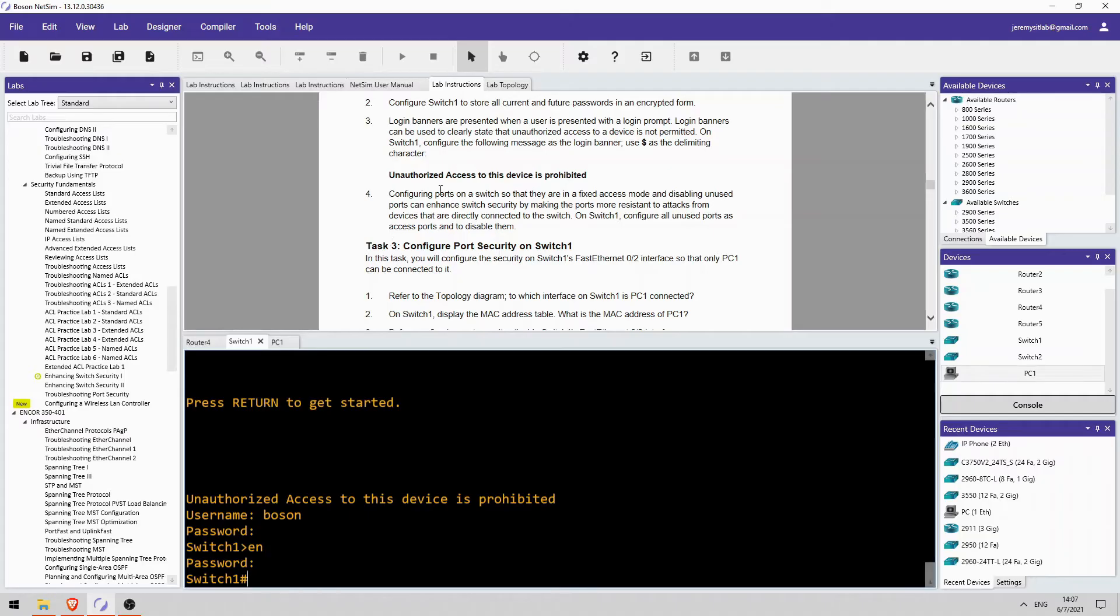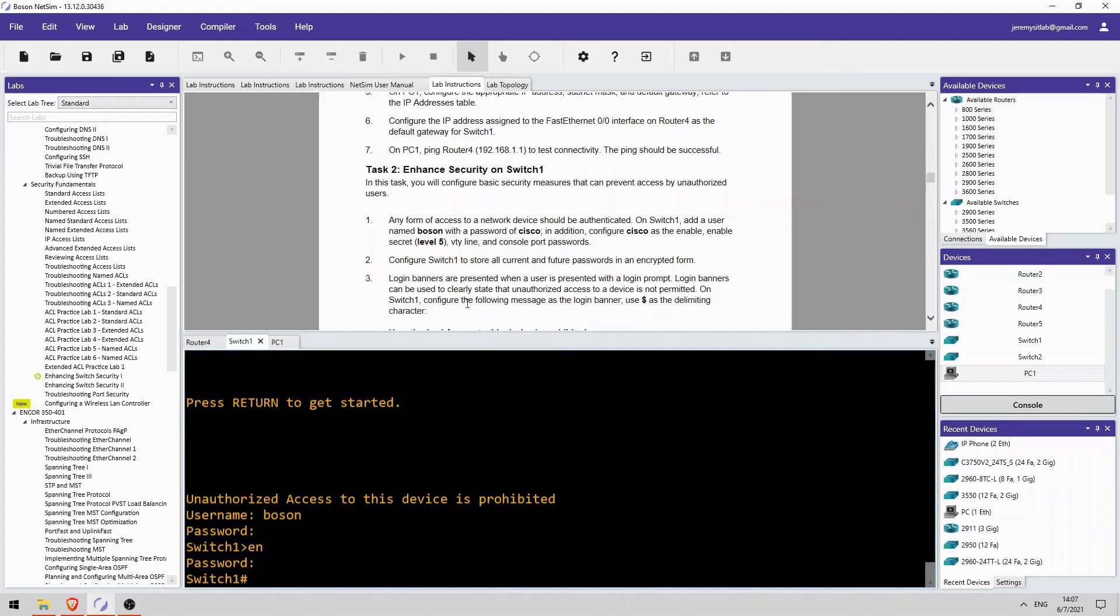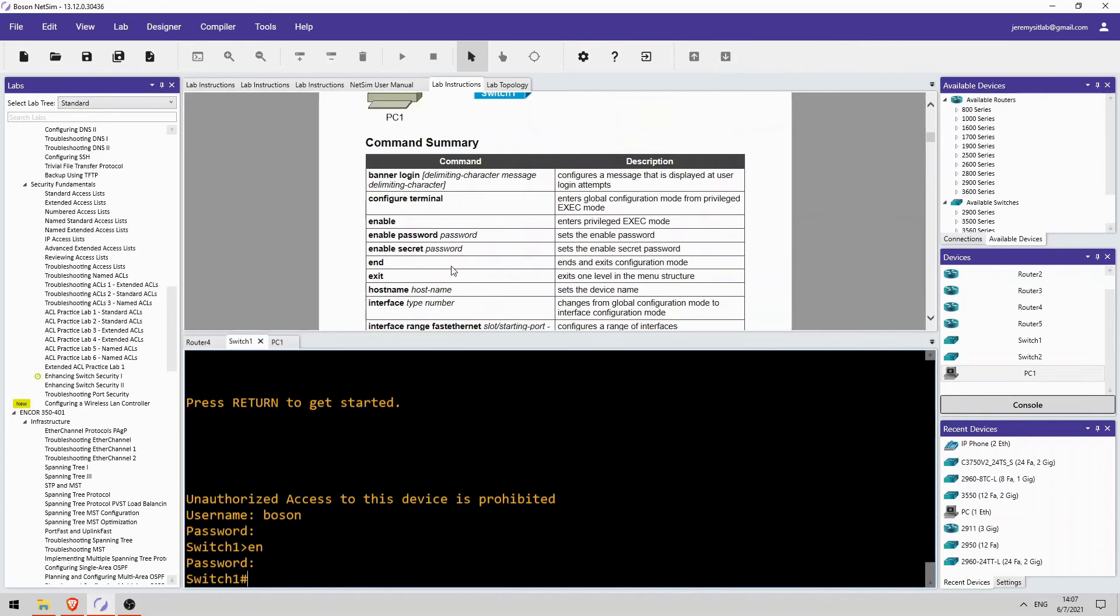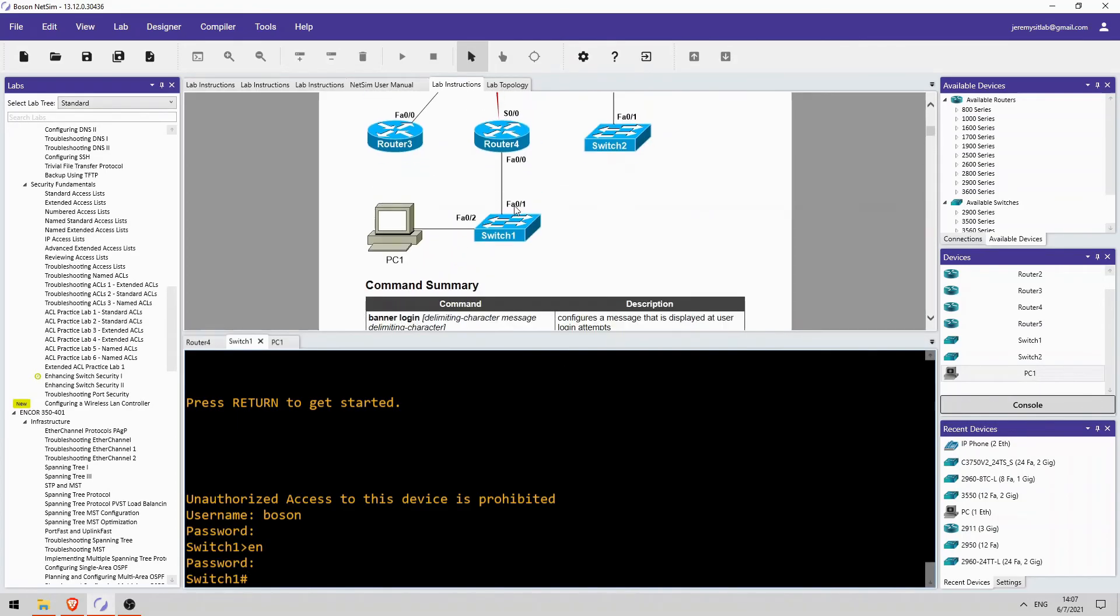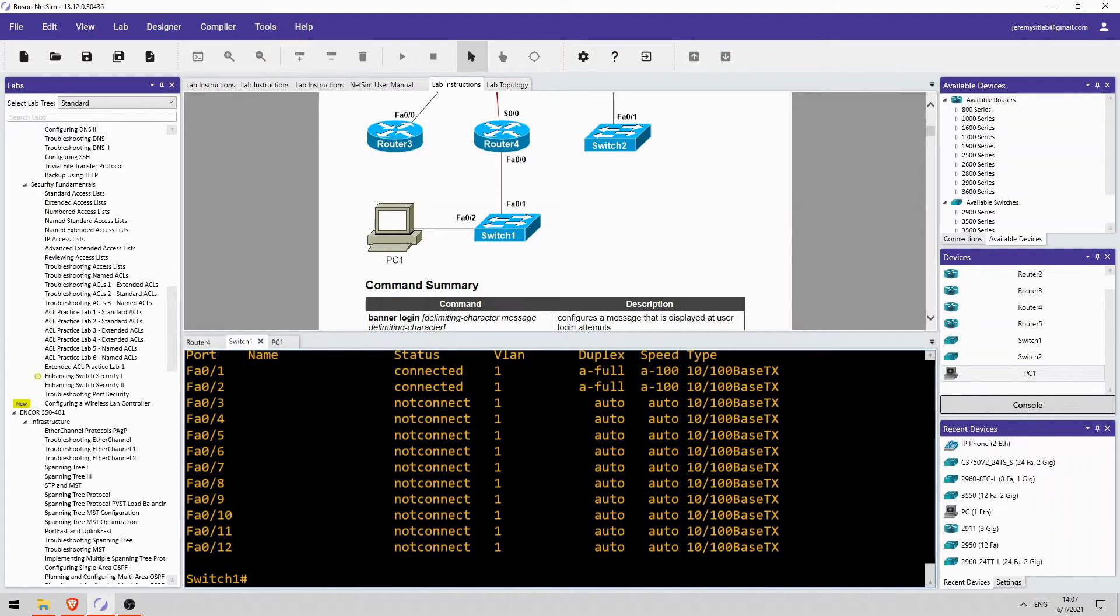Step 4 which tells us to configure unused ports as access ports and disable them. Okay, so let's do that. So, currently SW1 is using ports FastEthernet 0/1 and 2. What others does it have? Show interfaces status. Okay, so we should configure FastEthernet 0/3 to 12.